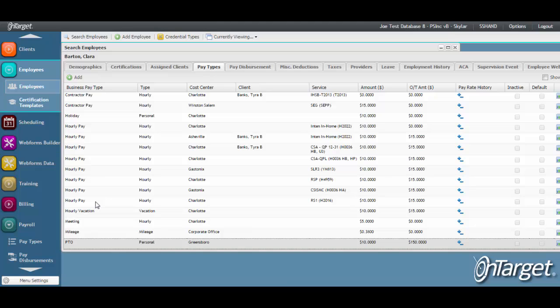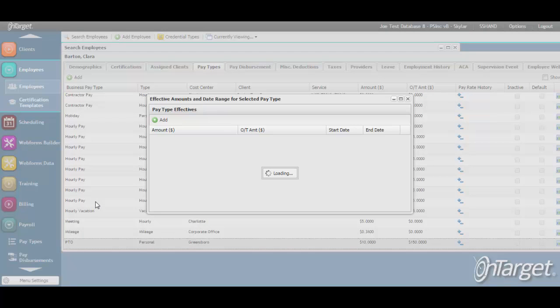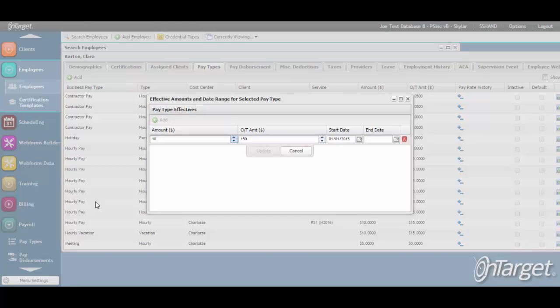If pay rates change from time to time or when there is a pay increase for an employee, you can manage that pay rate history here. Simply add a line to end date the existing rate and add a new line to add a new rate and the effective start date.